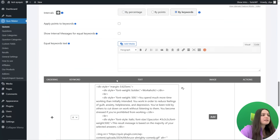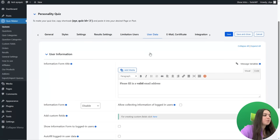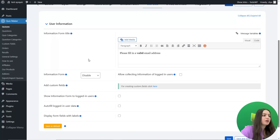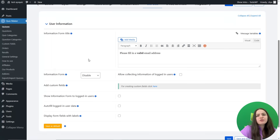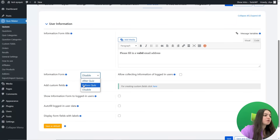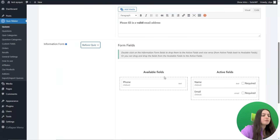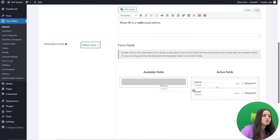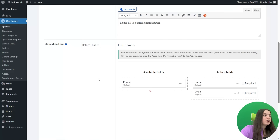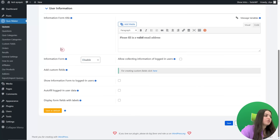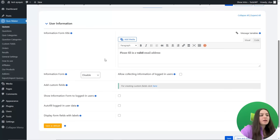Let's go to the User Data tab, where you can enable the Information Form option to collect user names, emails, or other custom details like gender. You can set the form to appear before or after the quiz, or disable it entirely. For example, you can set it before the quiz and activate the name and email fields. You can also gather a phone number by dragging the field from available fields to active fields. For this quiz, let's disable it, but you can enable it for your own personality quiz.